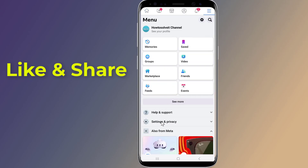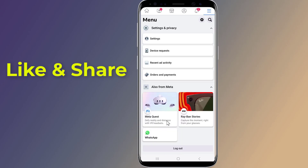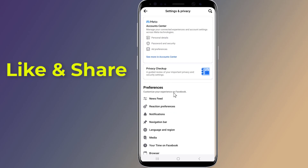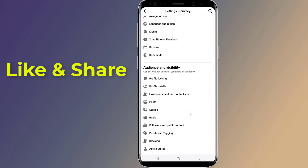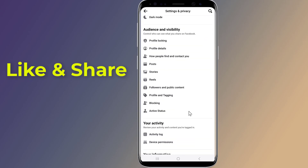Go to Settings and Privacy, then tap on Settings. Scroll down to Audience and Visibility, and now tap on Active Status.